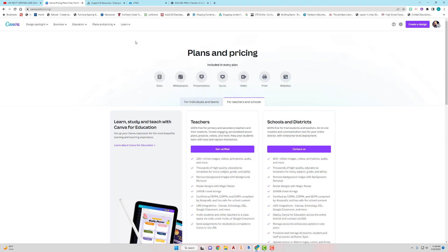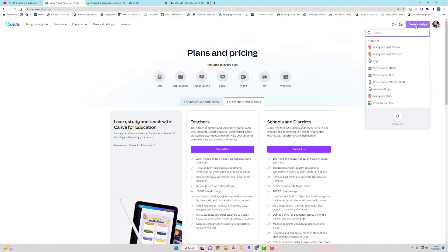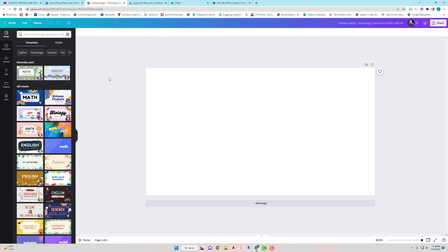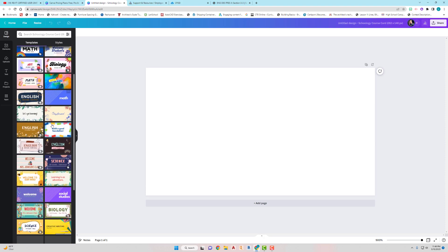Let me show you what you can do with Canva. I'm going to go to 'Create a Design' and search for Schoology. I'll go to 'Schoology Course Card' and it'll give you some templates you can use.